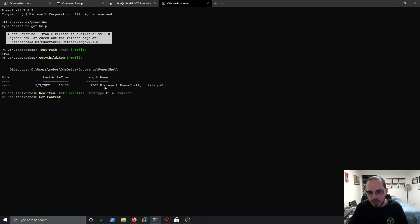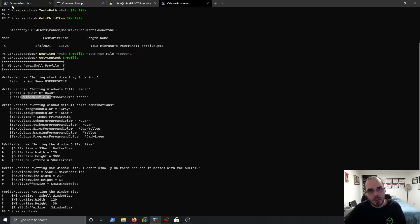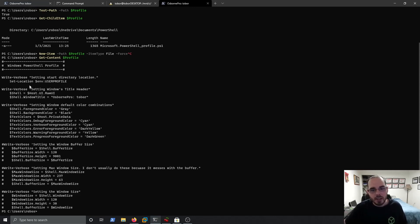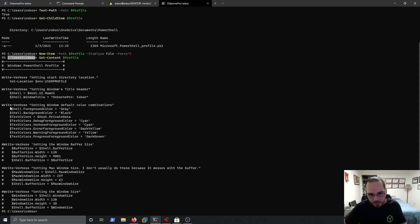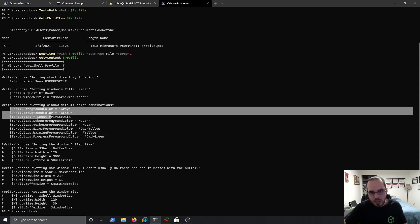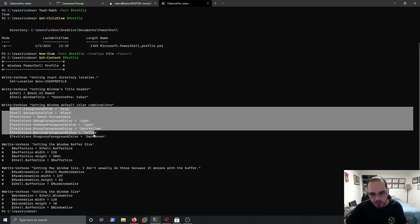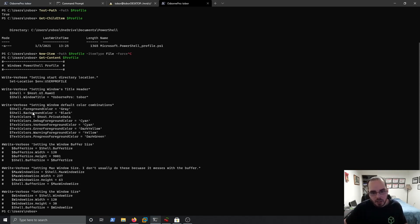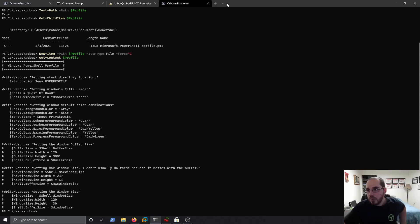And doing that would create that file. To show you the contents of mine, you do get-content. All I'm doing really is changing the window title. That's why you see Osborne Pro up there with Tobor. I changed the location. That's why my default location here is C-Users-Ravos. And I also changed the verbose and warning color as well as the background color and my text color.